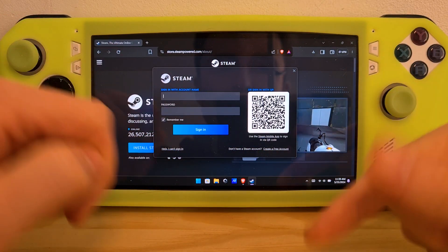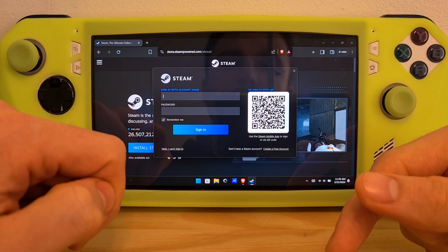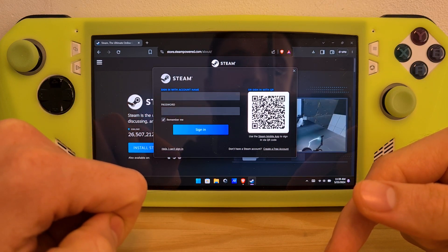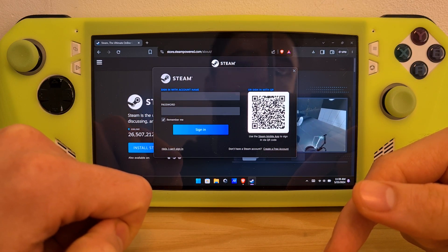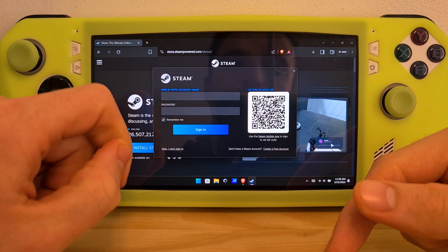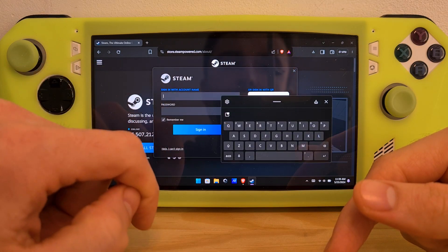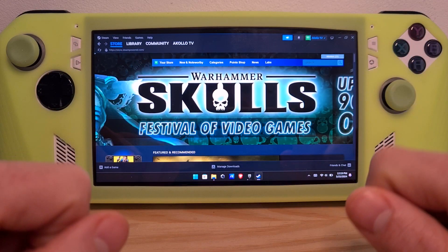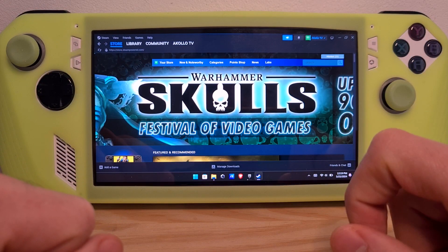Once you have your account set up and done, sign in, and it will probably prompt you to confirm the sign-in from email. You will then arrive at the store homepage of Steam.